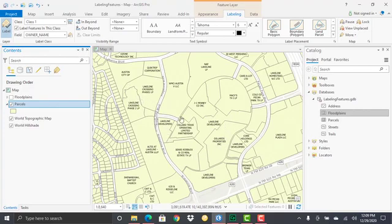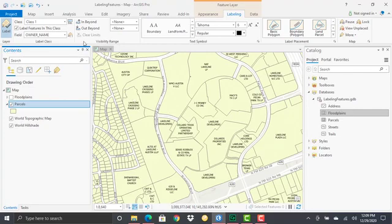What you're seeing labeled is simply the owner name being placed for each feature. I do have a SQL expression that's been defined on this layer to limit what's being displayed to only some of these larger polygons as well.